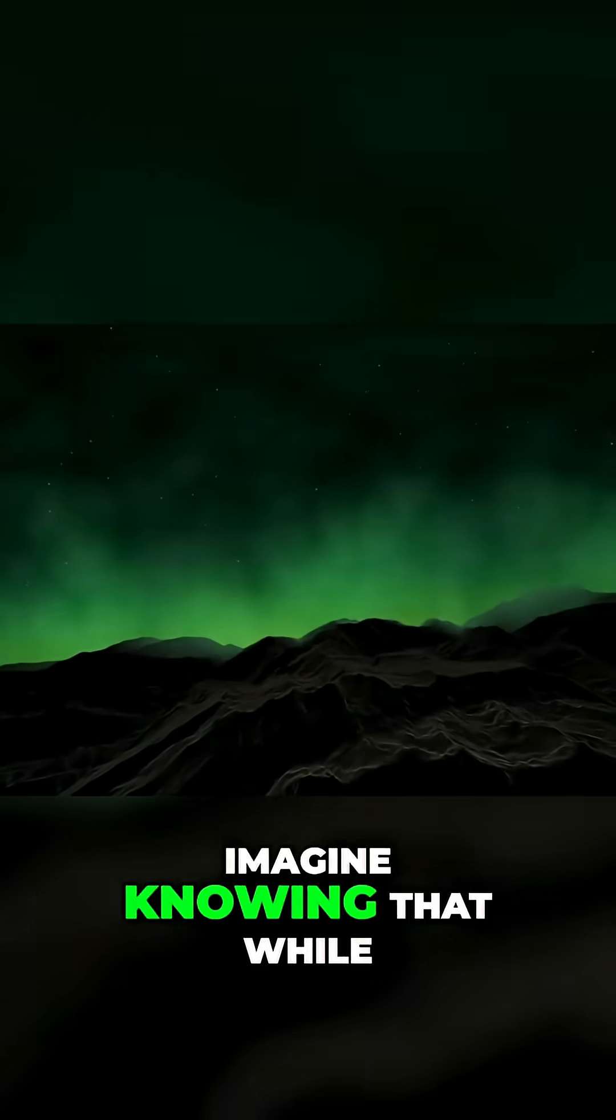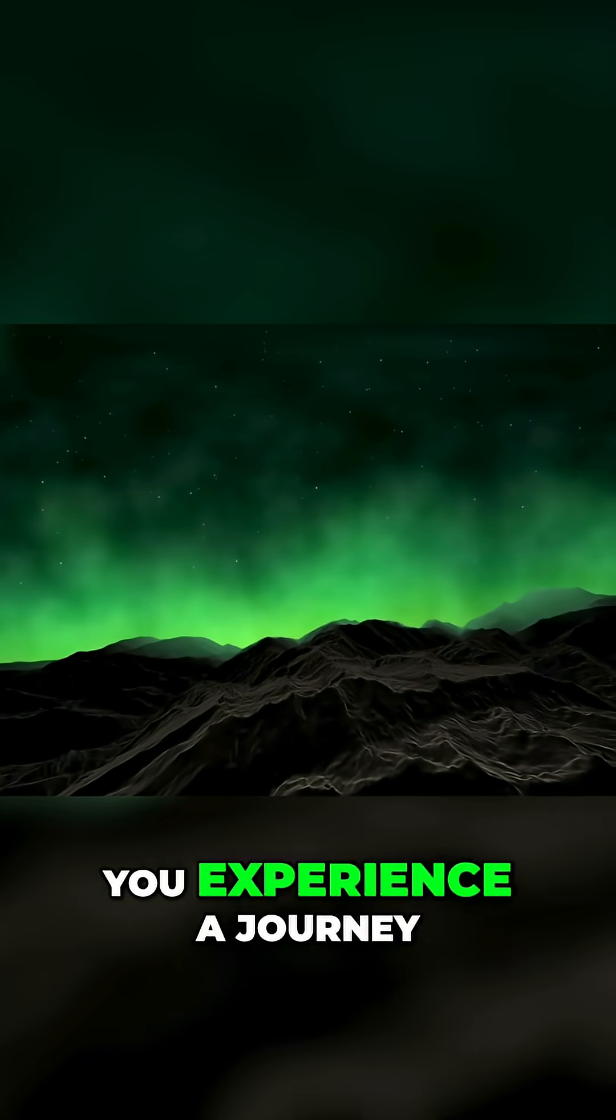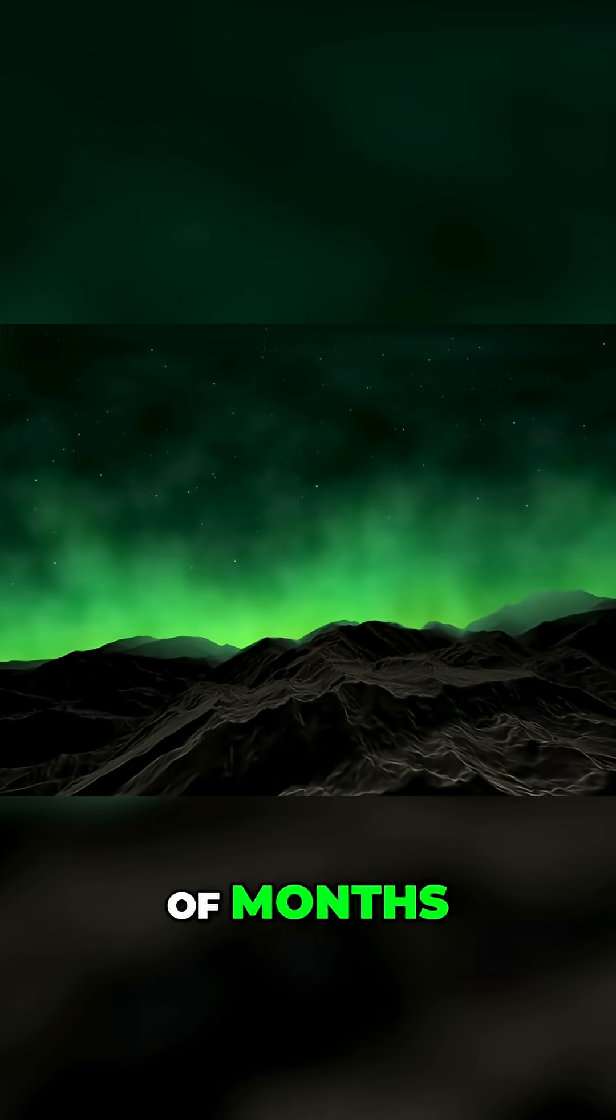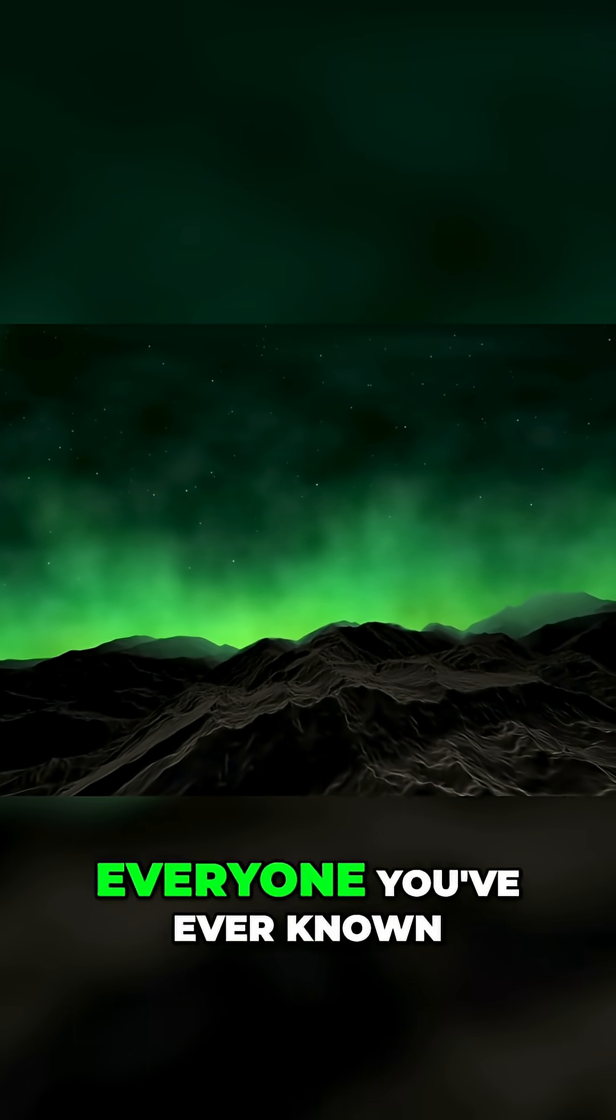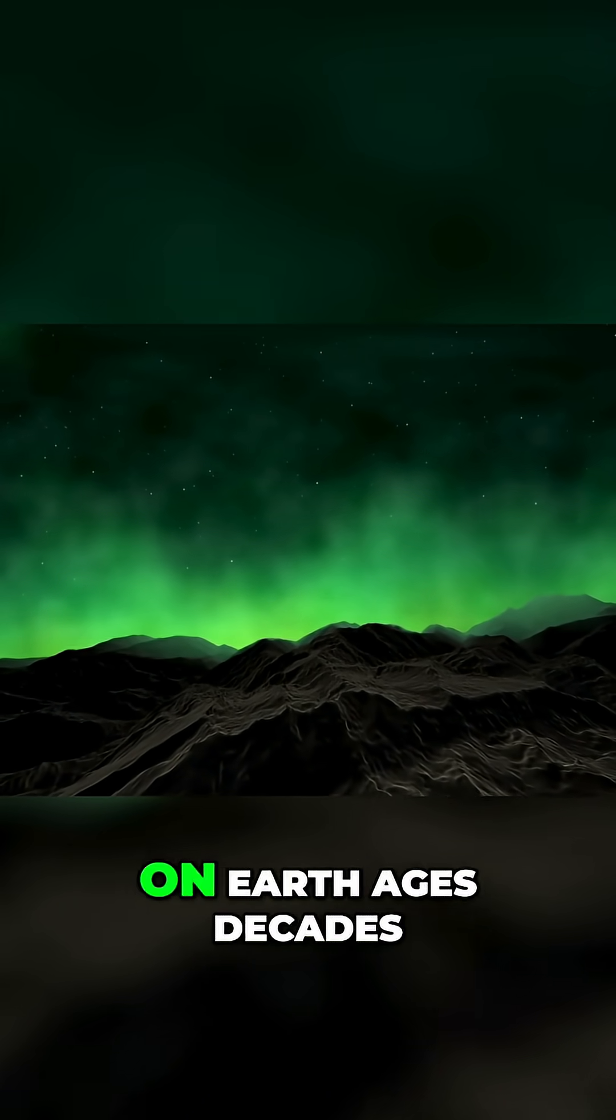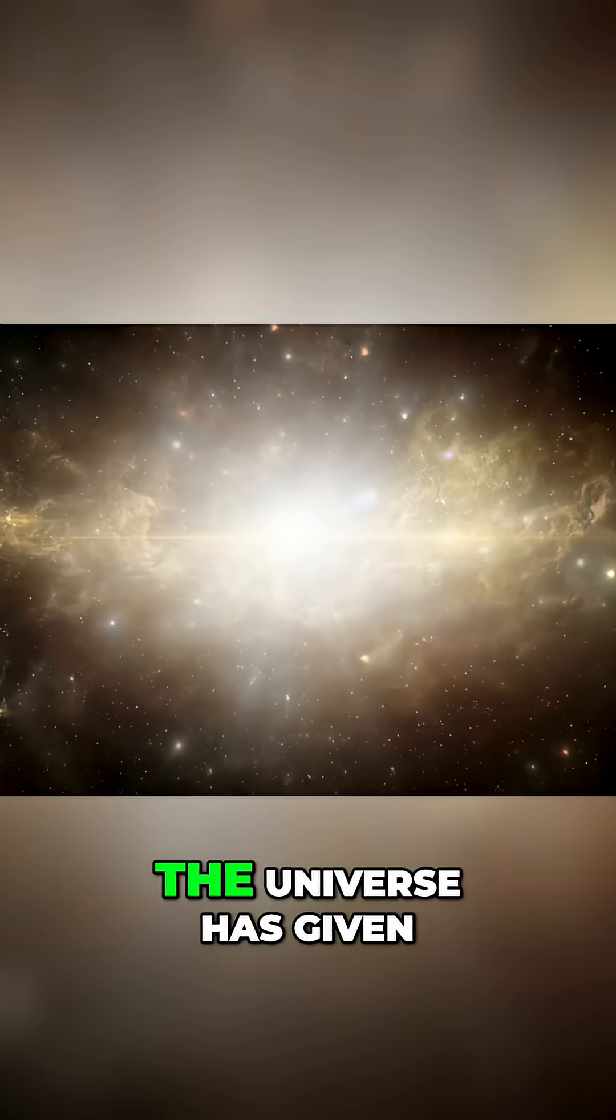Imagine knowing that while you experience a journey of months everyone you've ever known on Earth ages decades.